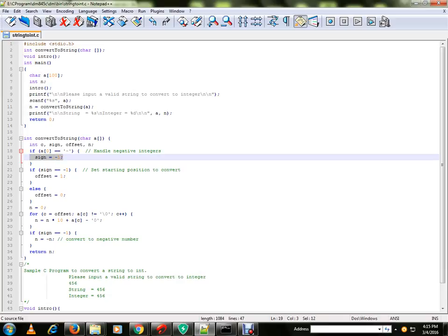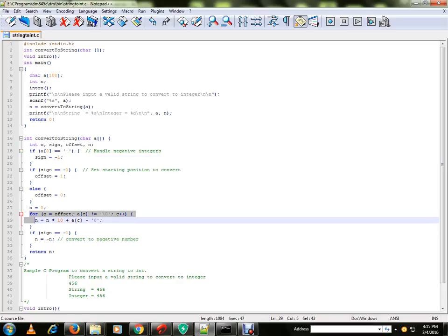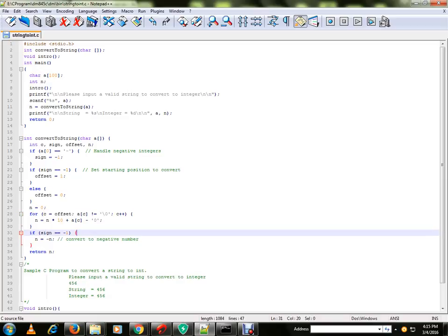So if it is a negative number, you're going to mark a flag. Line number 28 and 29 is very important because that's where we are converting the string into integer. And if it's a negative number, you're going to add this minus sign.